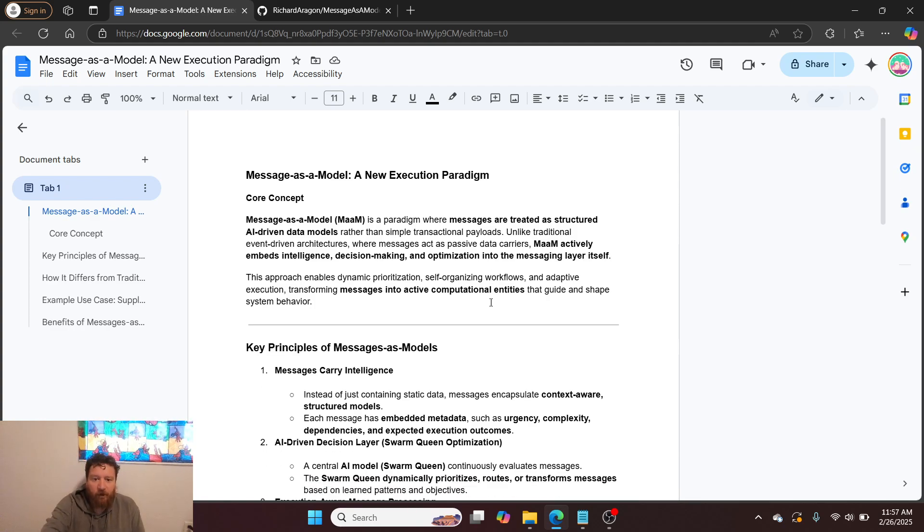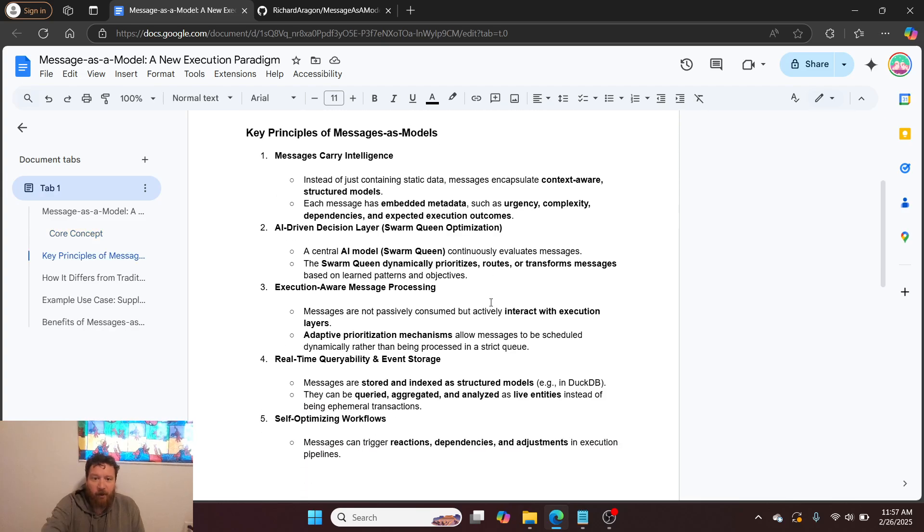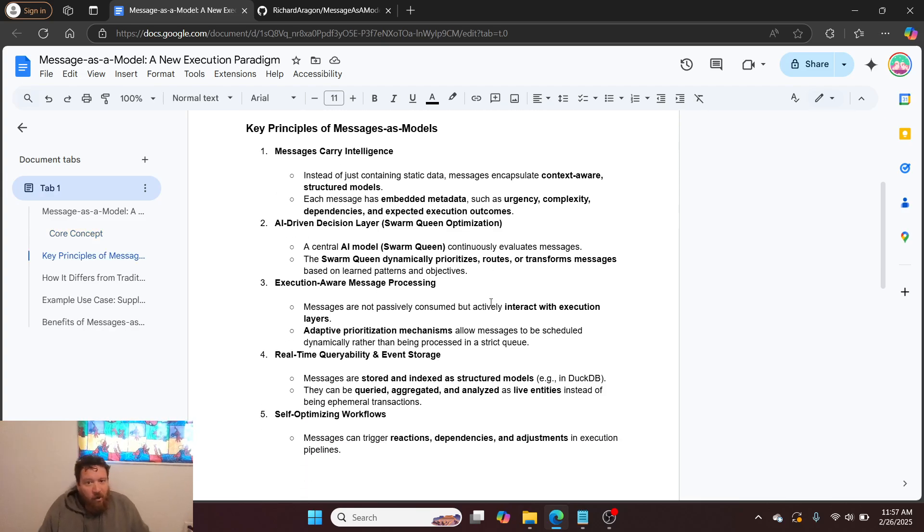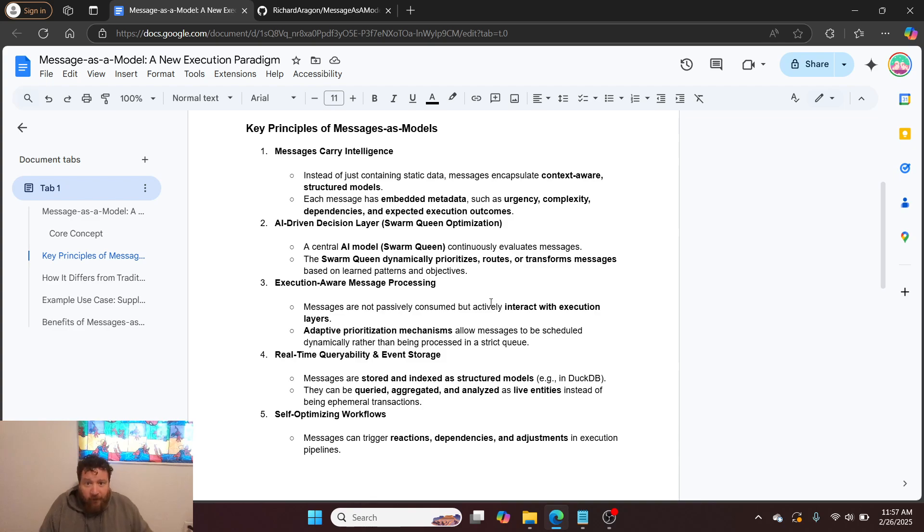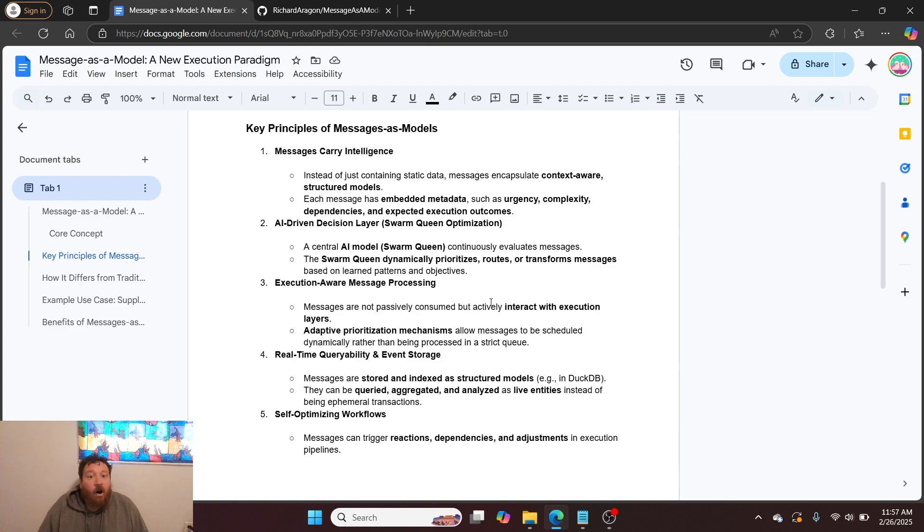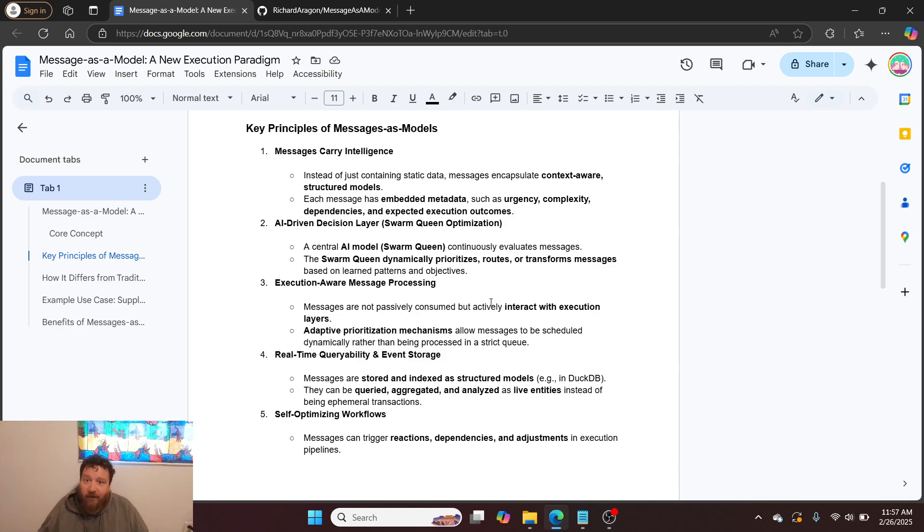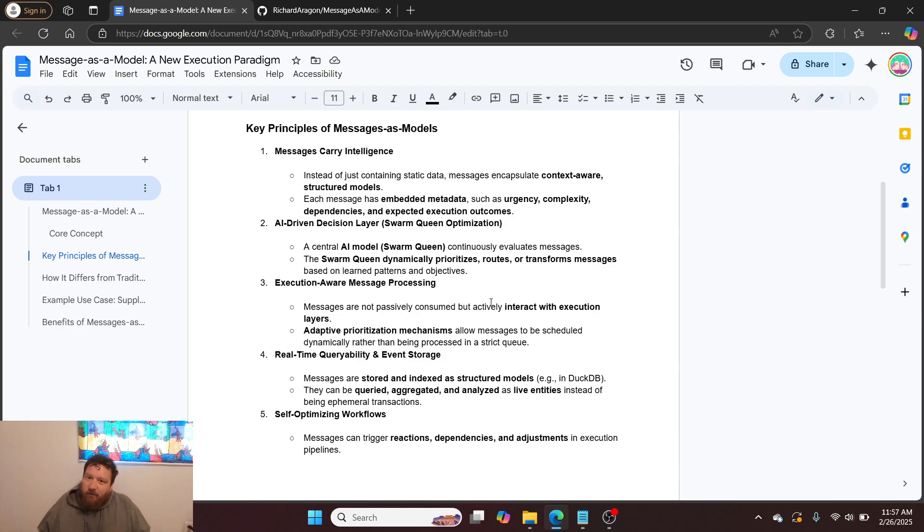The key principles of messages as models: First, messages carry actual intelligence. Instead of just containing static data, messages encapsulate context-aware structured models. Each message has embedded metadata such as urgency, complexity, dependencies, and expected execution outcomes.